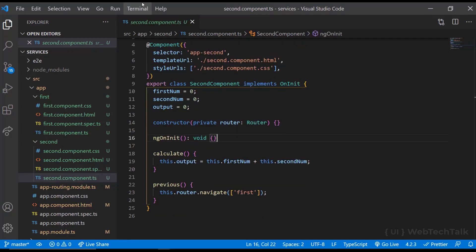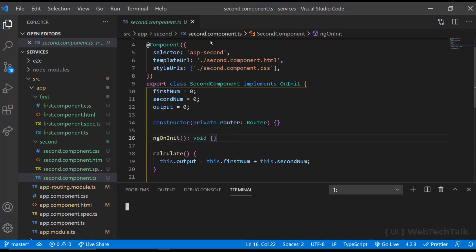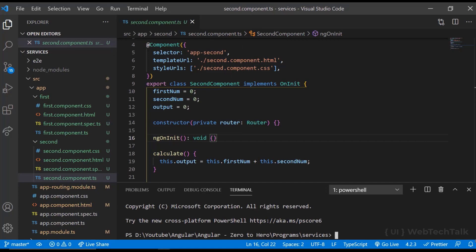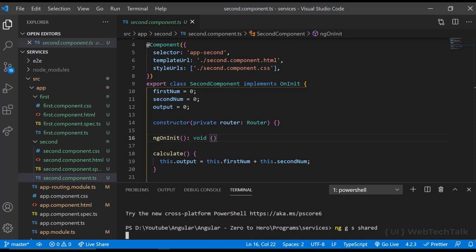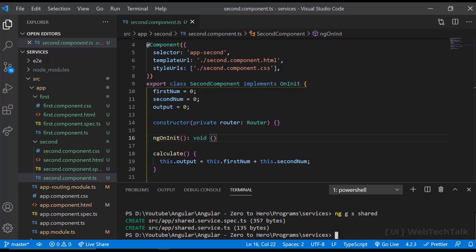We can use CLI to create a service. Let me create it. I am opening the terminal and using the command ng generate service service name. Or in short, I can give it as ng g s service name.